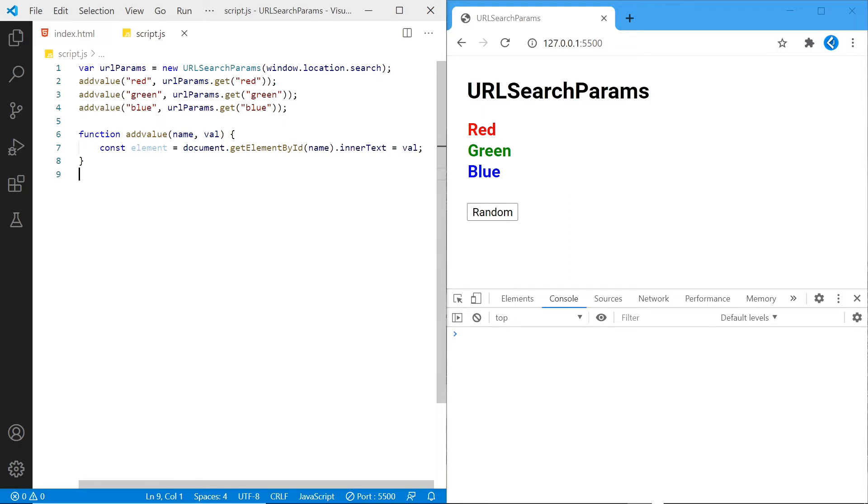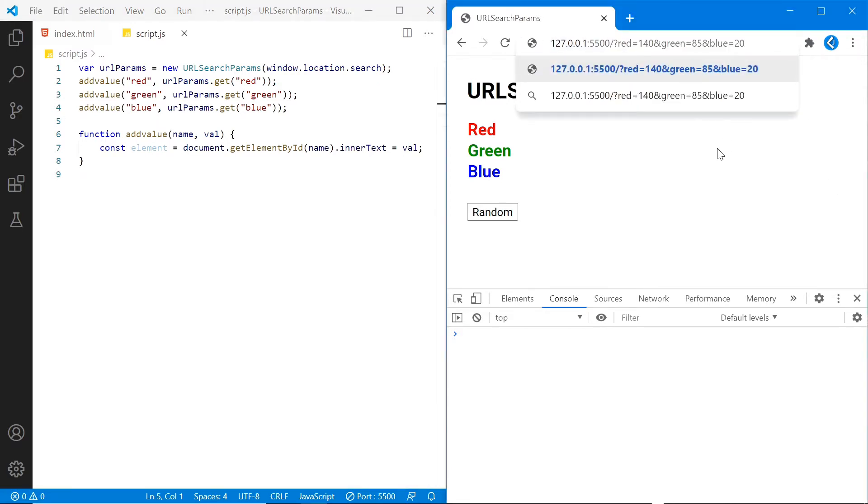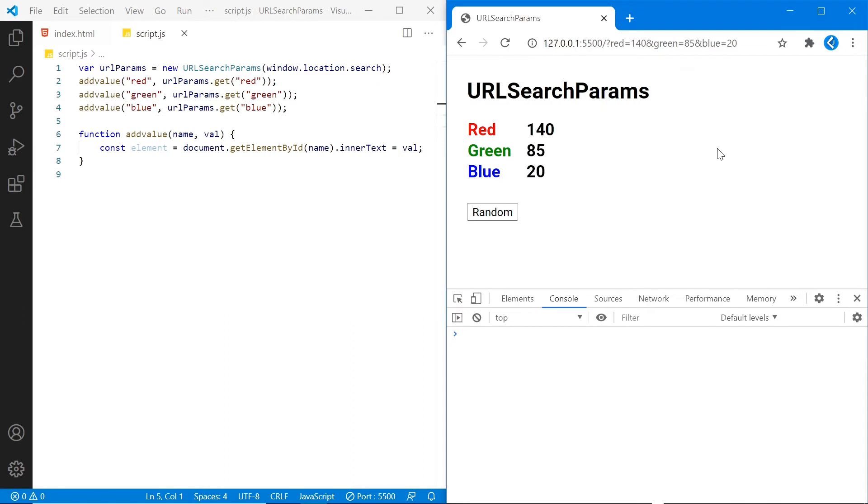And as you can see on the right, there are no values at the moment, so let's add a query string to the address bar. There we go, we can now read the query string.